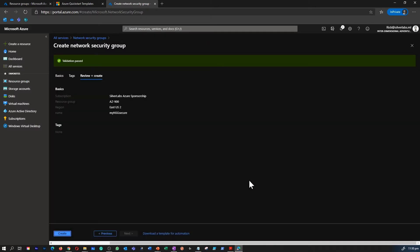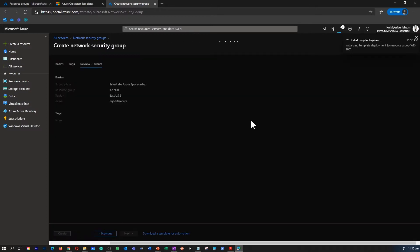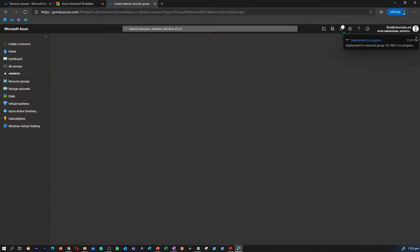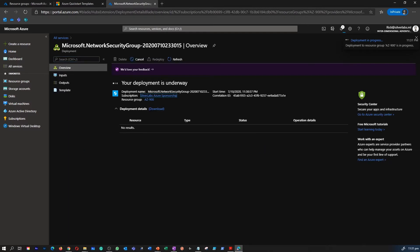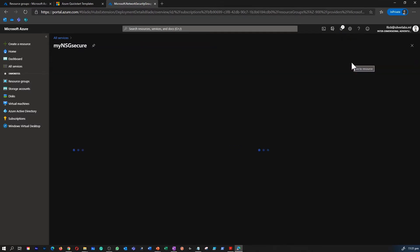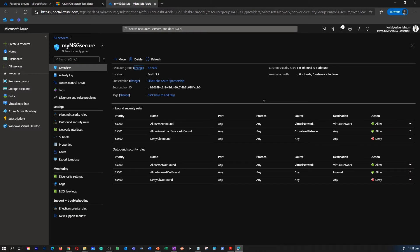That is going to create our first network security group. The deployment is fairly fast because there isn't much to create in the backend — it's a platform-as-a-service offering where we get to create inbound and outbound rules to specify traffic flow between network resources and the internet. Once inside the NSG, you can see under the overview there are a few inbound and outbound rules created by default that you cannot modify or delete.